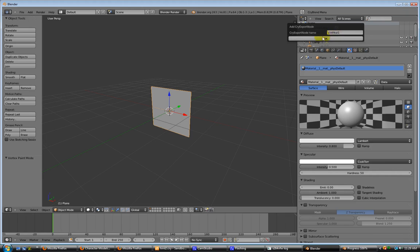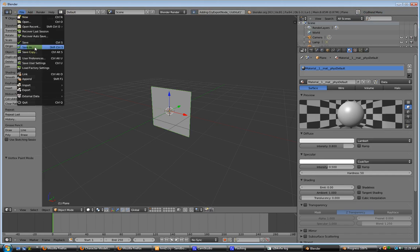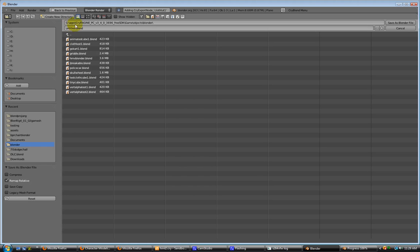And save as. Just go ahead and overwrite that one.